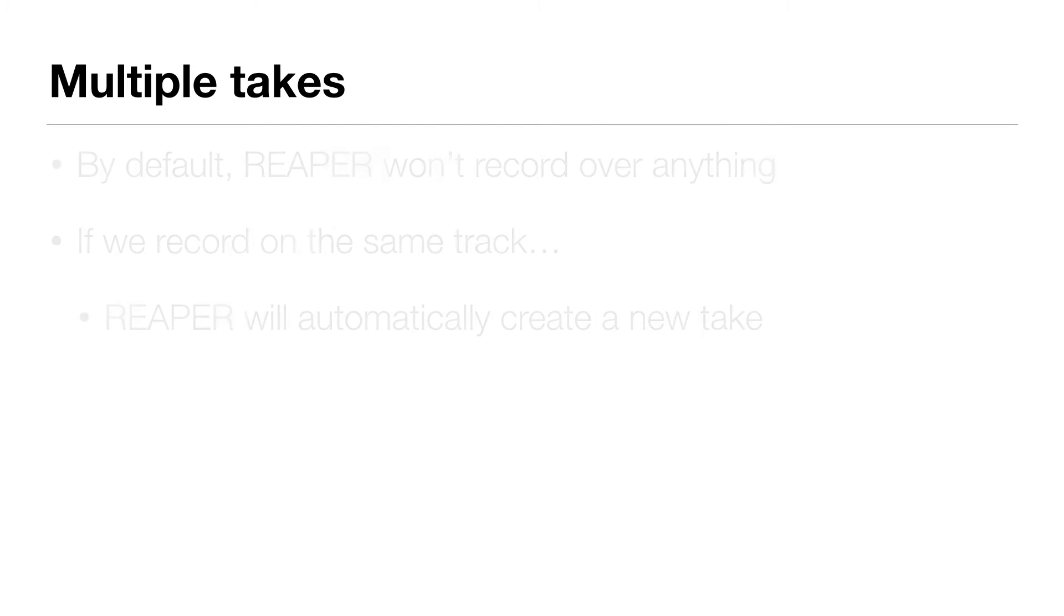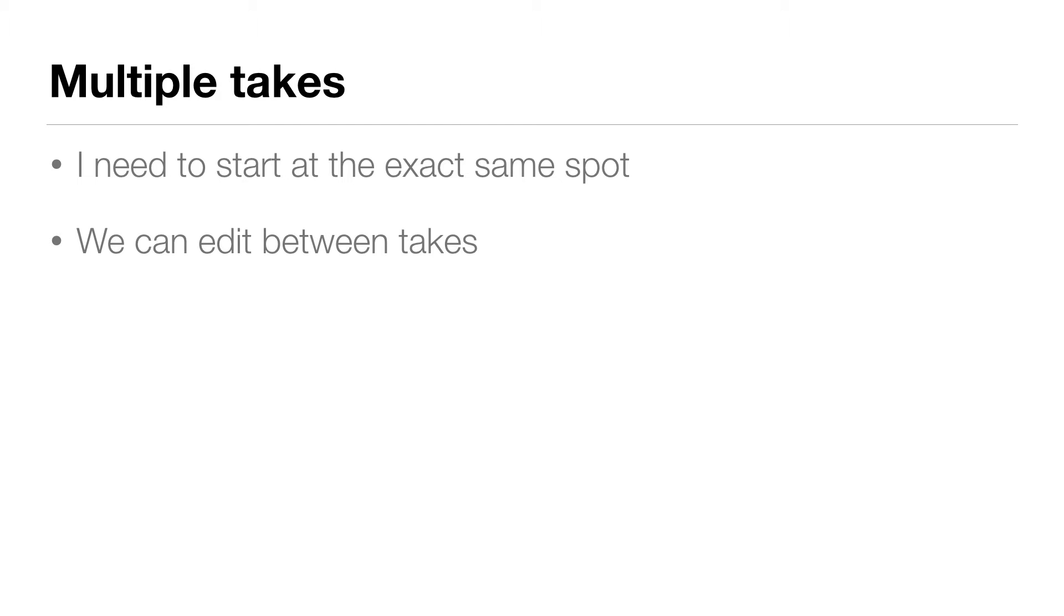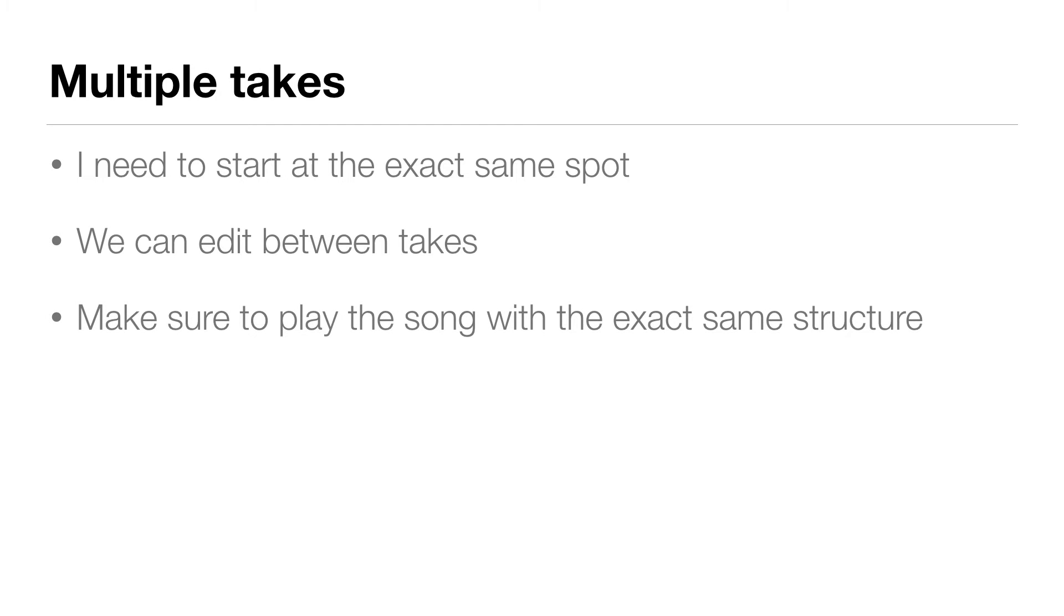I want all my takes to be in time with one another, so I need to start at the exact same spot, two bars in. And when we're done, we don't need to just choose one take or the other. We can actually edit between them, and there'll be more on that later. The important thing here is to make sure we play the song with the exact same structure each time.